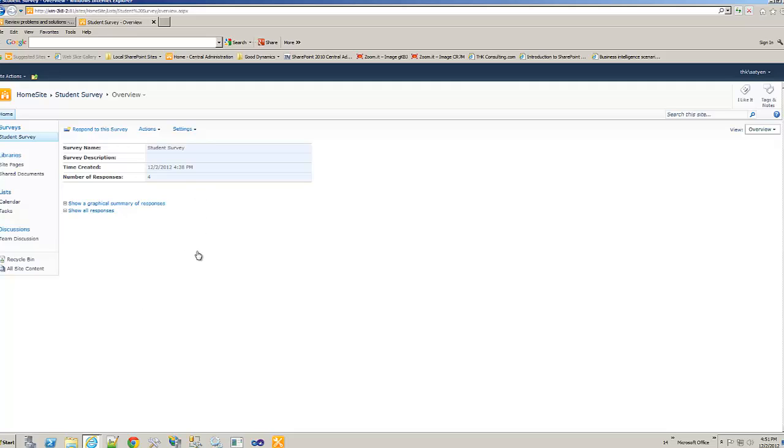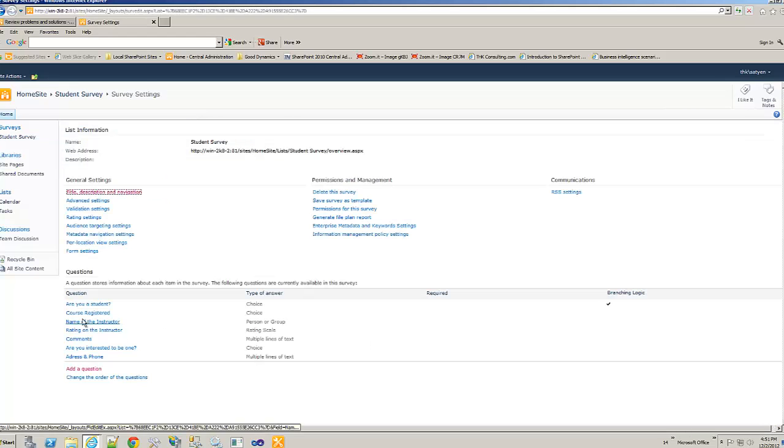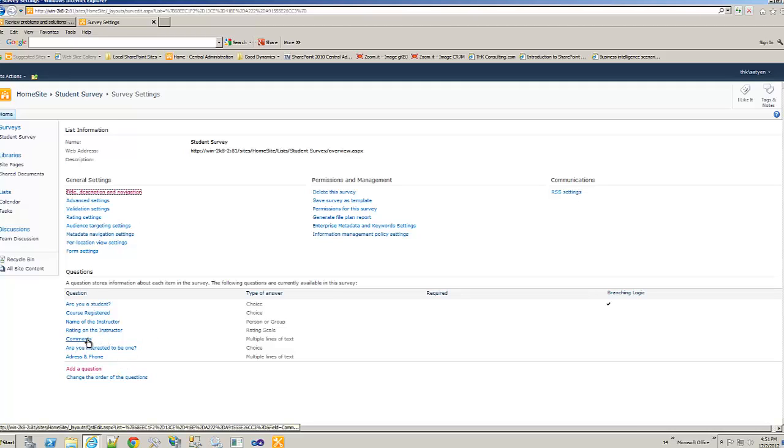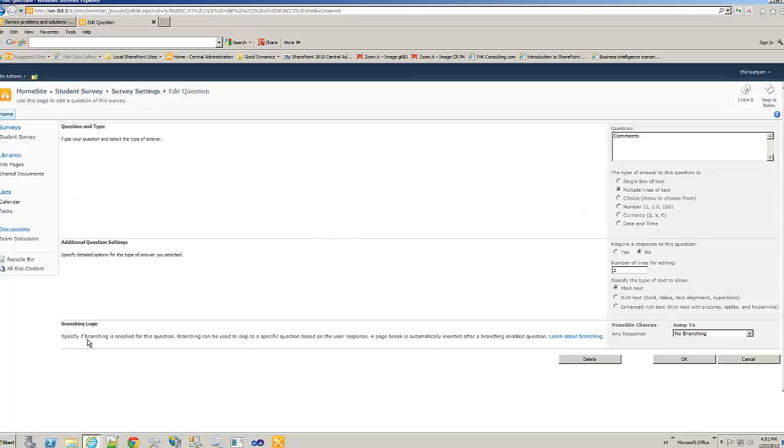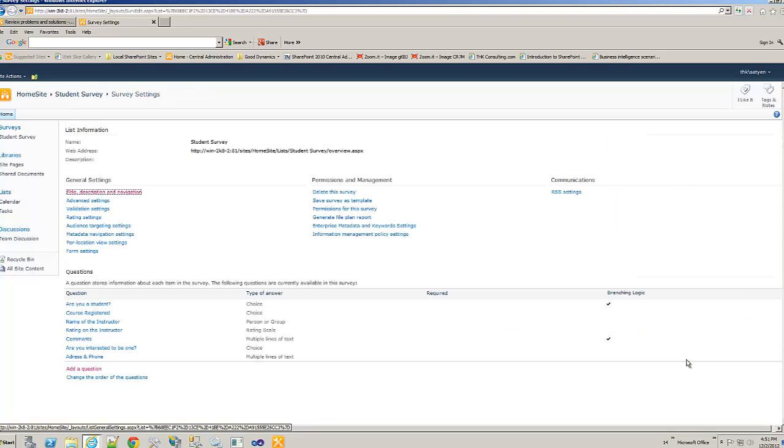What I forgot is in the branching, I haven't completed the whole branching. So, let's go back to the settings and here. Once the rating is done, we need to go to comments and then the branching is to the end. Let's say content type. We'll go into this in the next one. But right now, think that this is the end of it.